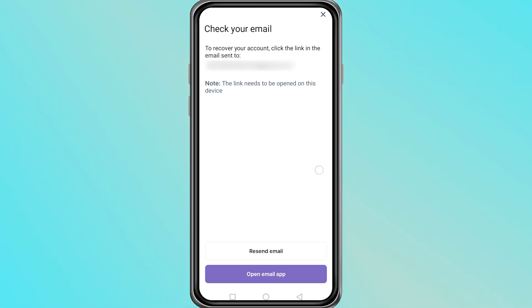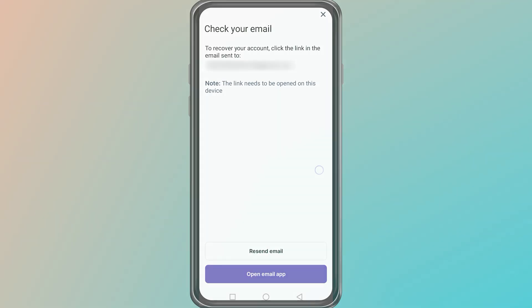If everything is correct, your Farcaster account will now be recovered successfully. Thanks for watching.